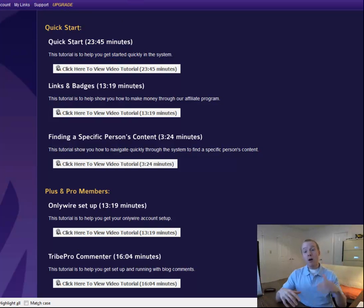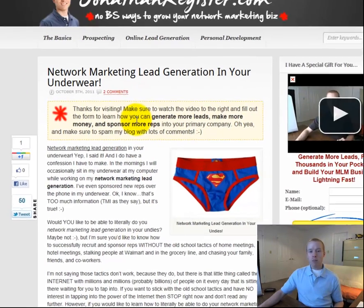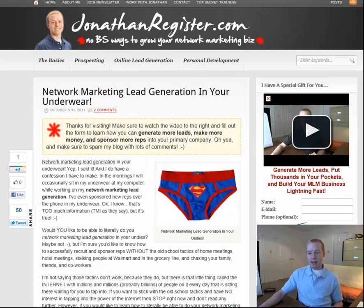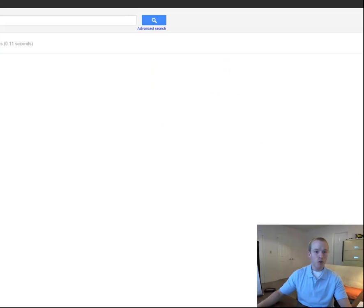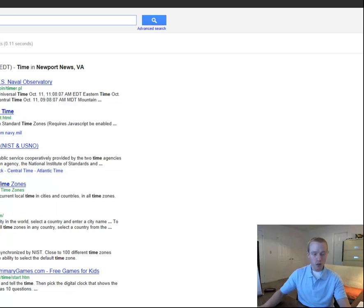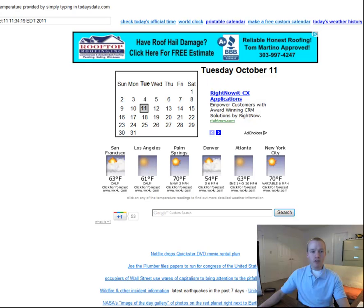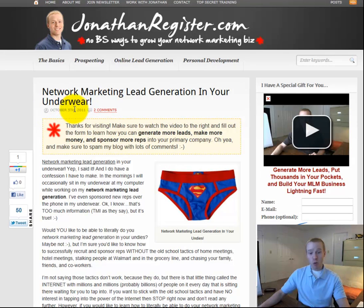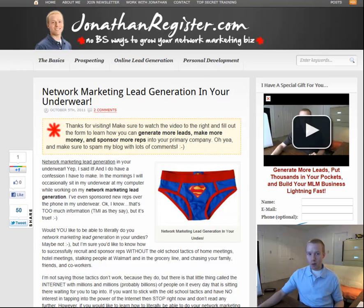Now I want to get to the good stuff and show you the results I've gotten from using TribePro. This is a blog post that I put together on October 5th. Today's date is October 11th — so about five or six days ago. This automatically went into TribePro and automatically went out to over a thousand people's social media accounts. Let me show you my ranking in Google for this particular blog post.